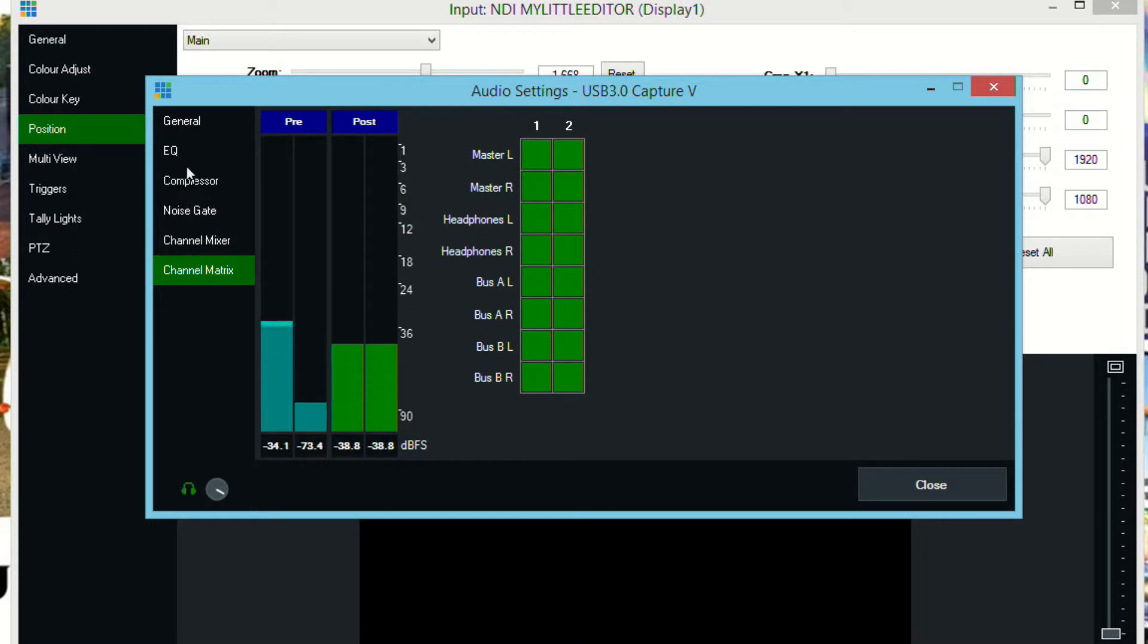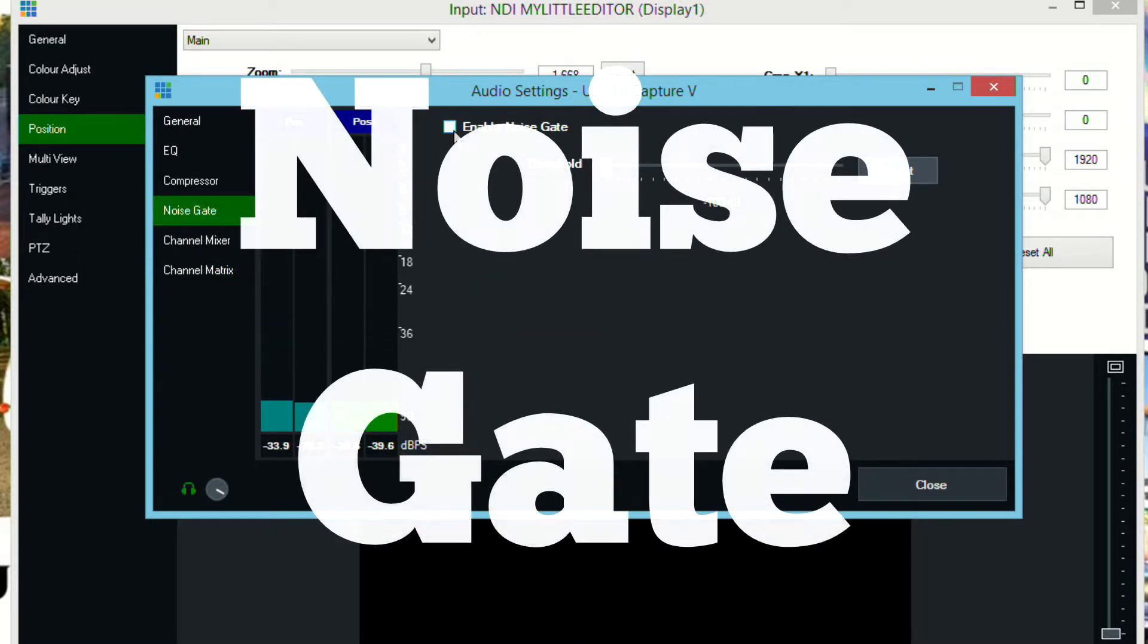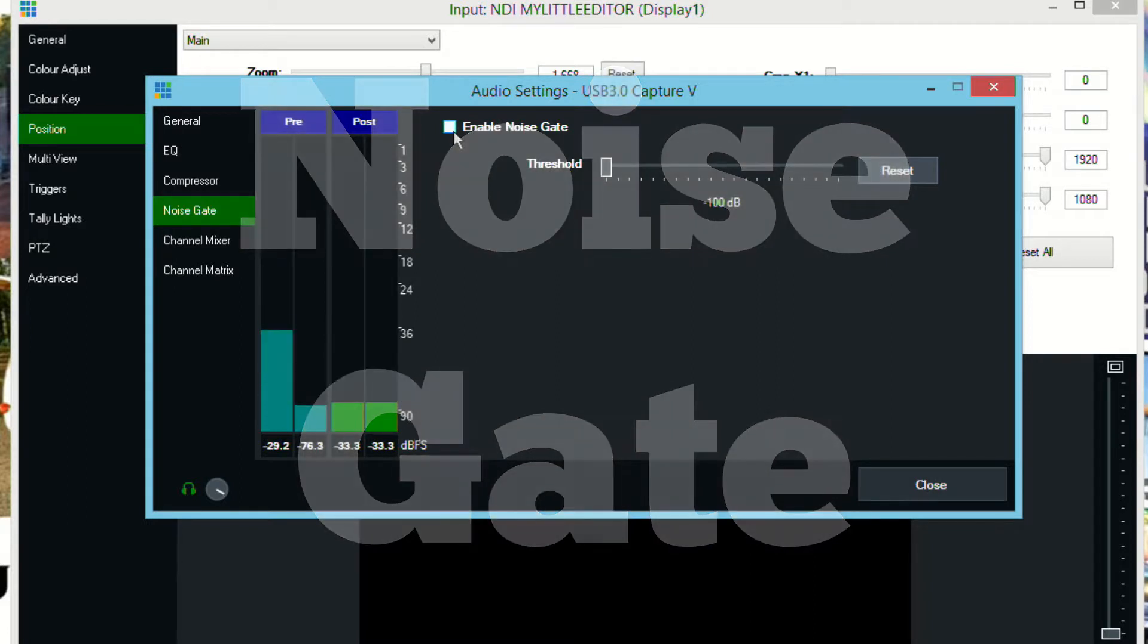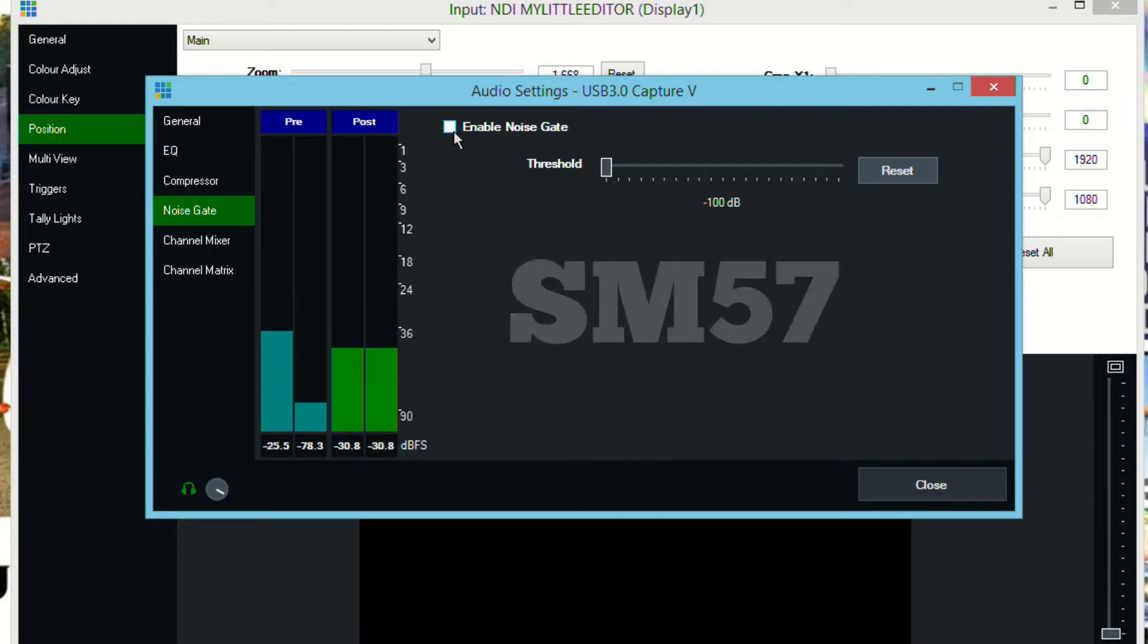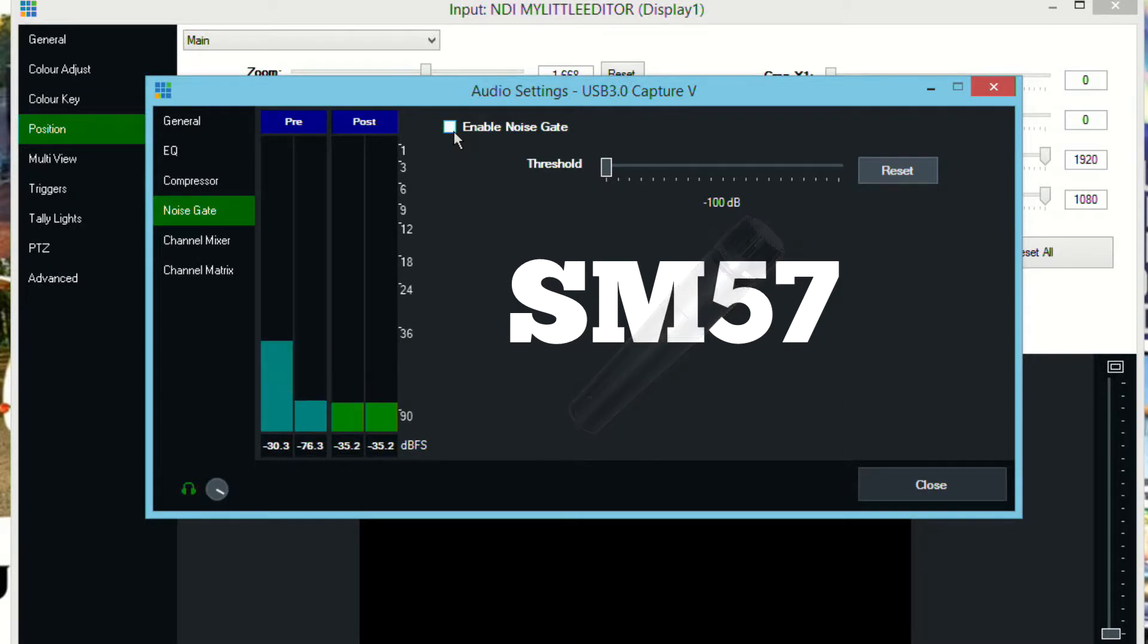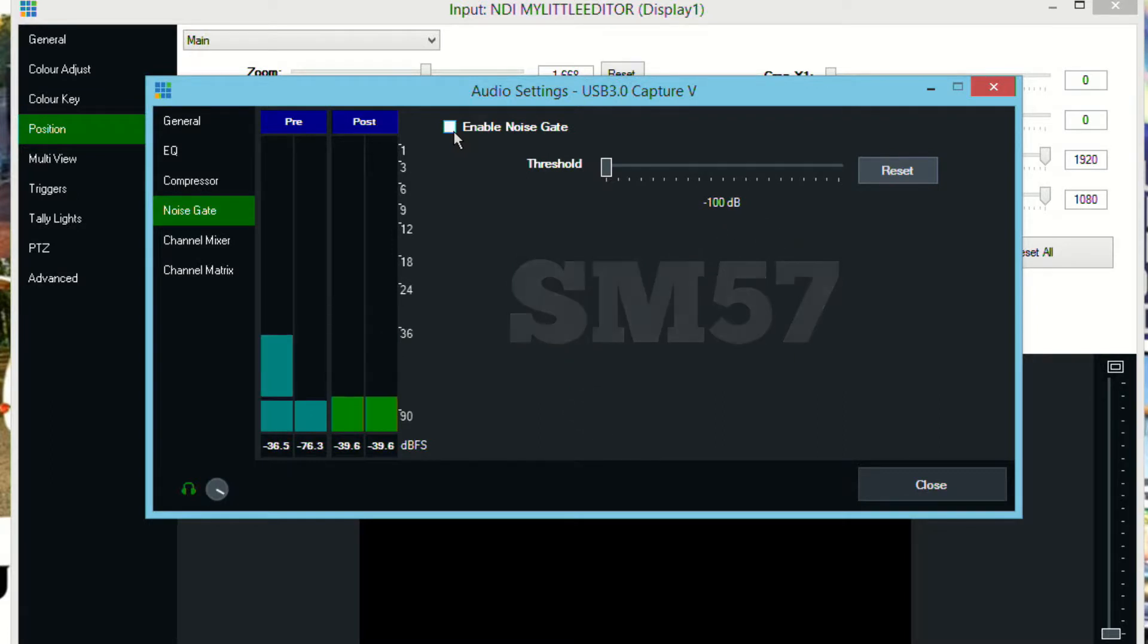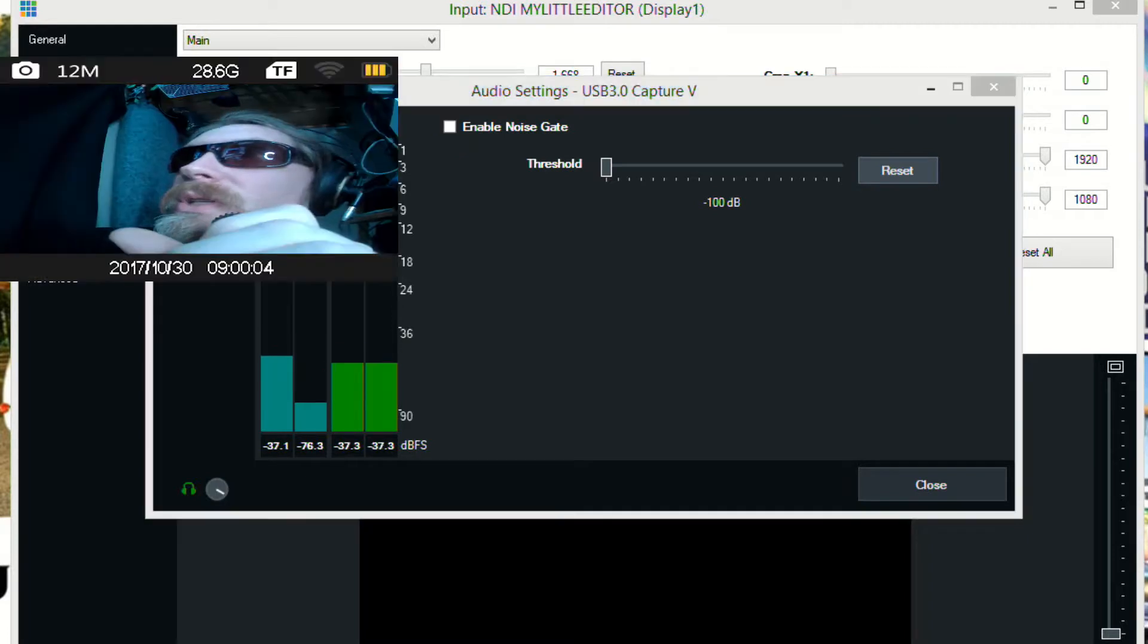Next thing that I like to do is I like to add the noise gate. If you look on the screen you'll see that when I'm not doing anything. Now the cool thing about an SM57 which is what this mic is, is that you have to be super close on it so when I cough if I just turn away from the microphone you can usually get rid of most of it and that's where this noise gate comes in.